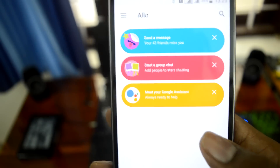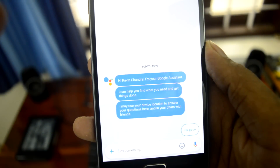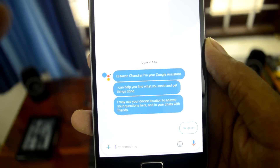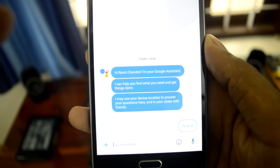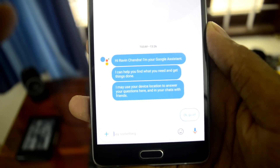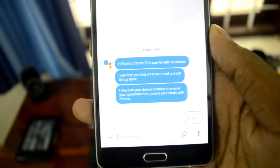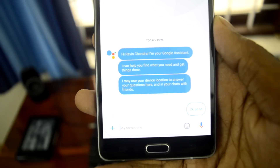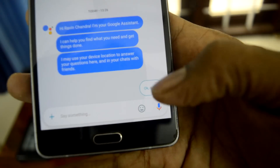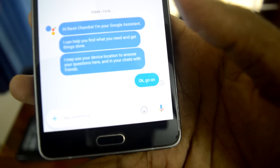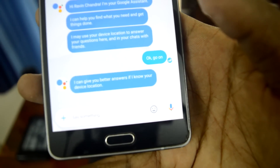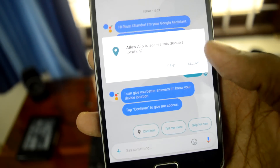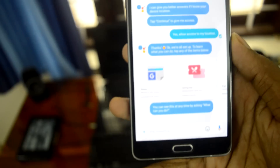Let's meet the Google Assistant. 'Hi Ramin Chandra, I'm your Google Assistant. I can help you find what you need and get things done. I may use your device location to answer your questions here and in your chats with friends.' Okay, allowing location — this is nice!